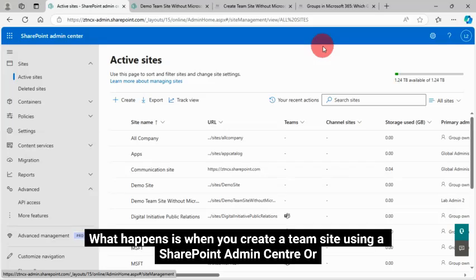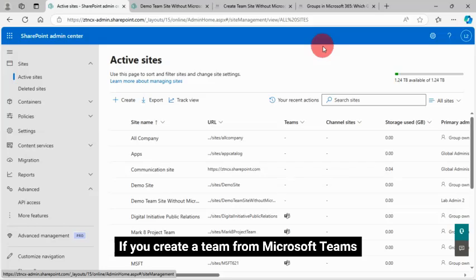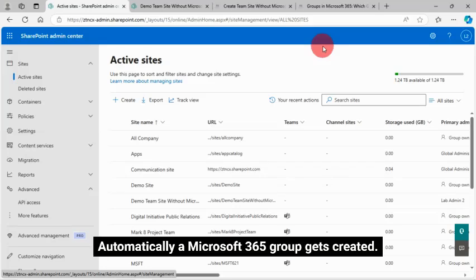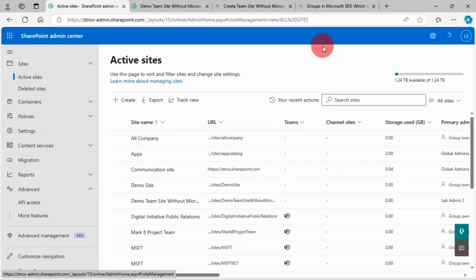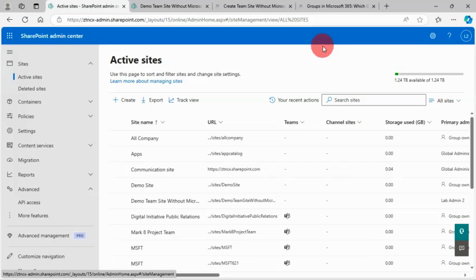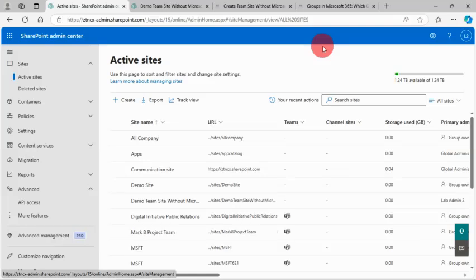What happens is when you create a team site using SharePoint Admin Center or if you create a team from Microsoft Teams, automatically a Microsoft 365 Group gets created. But in many cases, this group is not needed. So here I will show you a technique on how to create a team site without the Microsoft 365 Group.